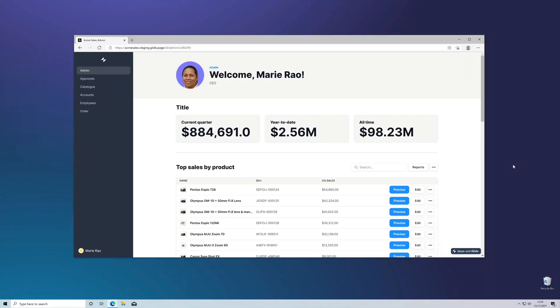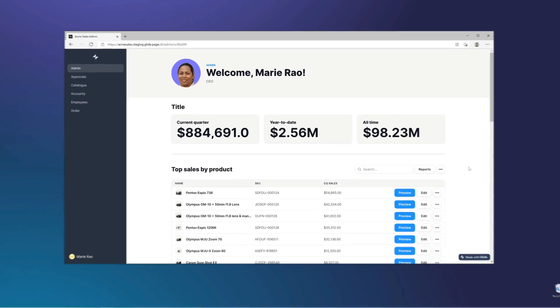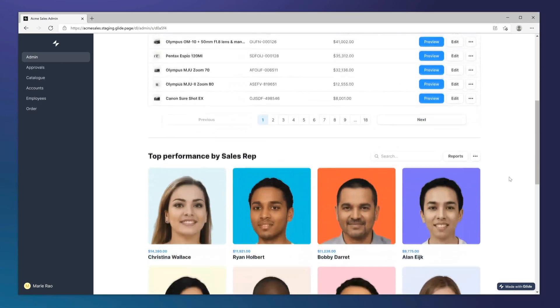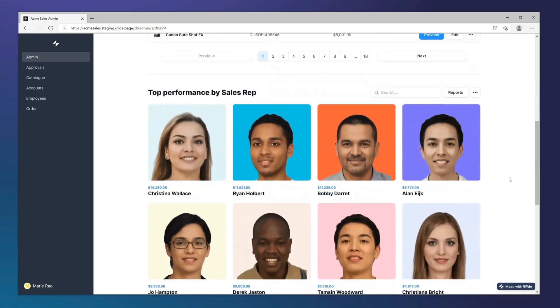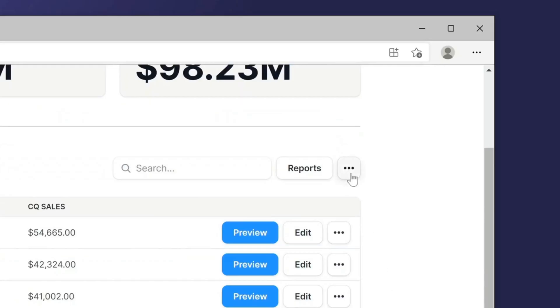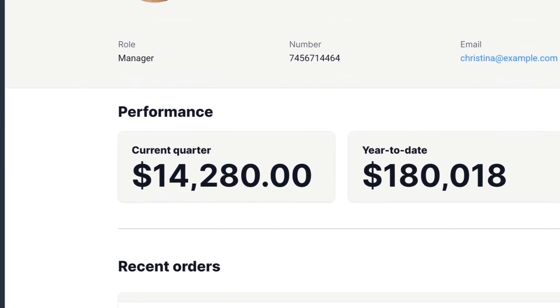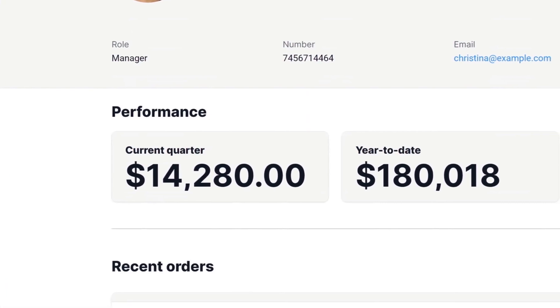It would be amazing if they had an interface with much more visibility and control. Well, this is their admin portal made with Glide Pages. It has layouts with a higher visual density, more locations for actions and buttons, and new components designed specifically for desktop.